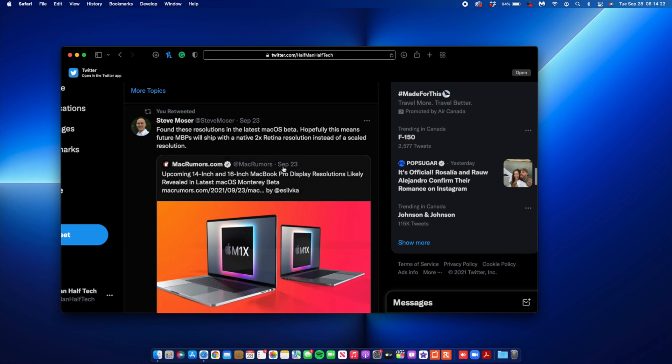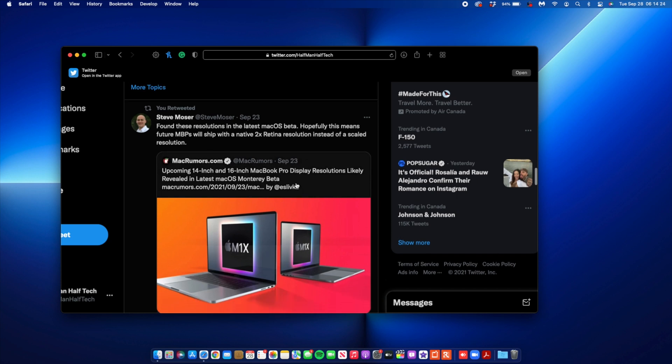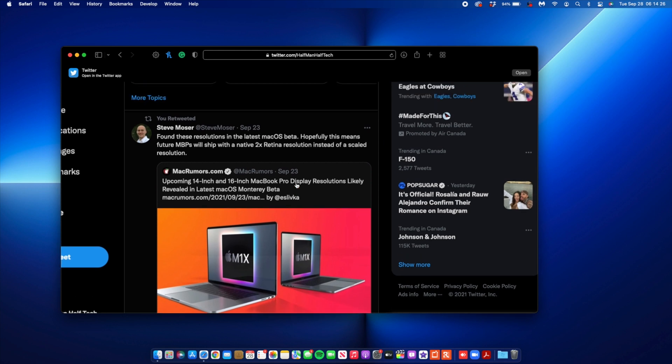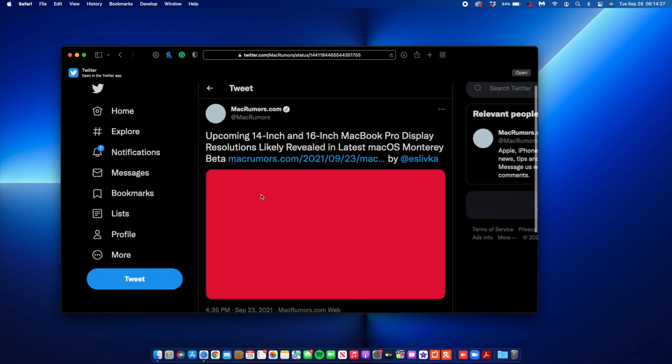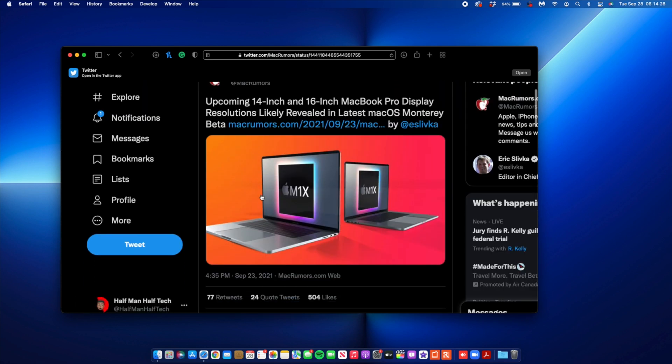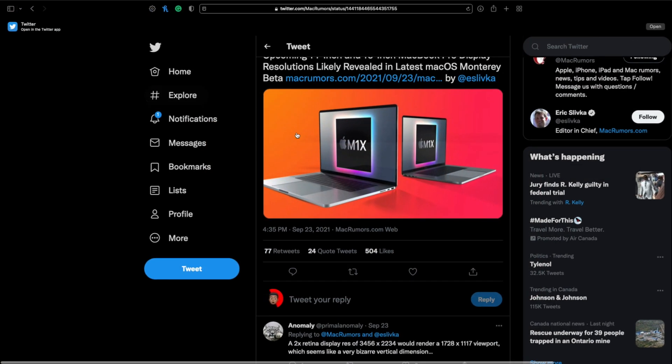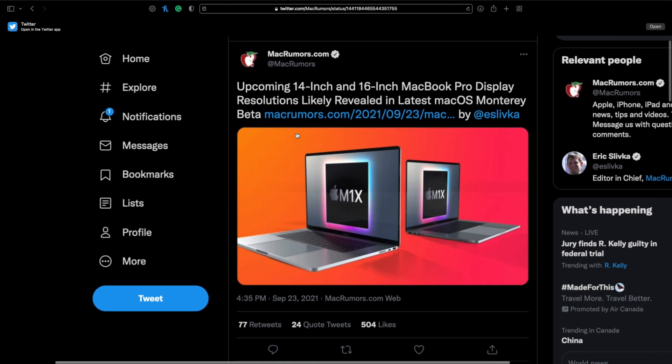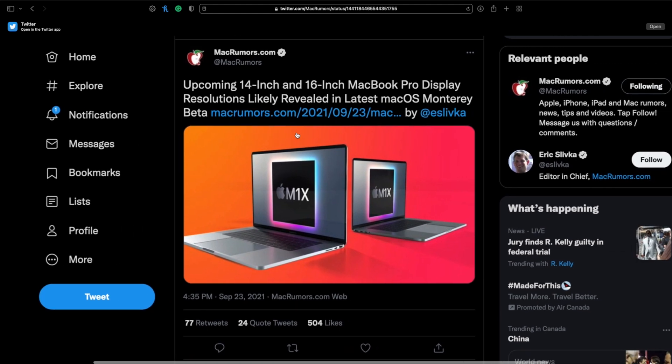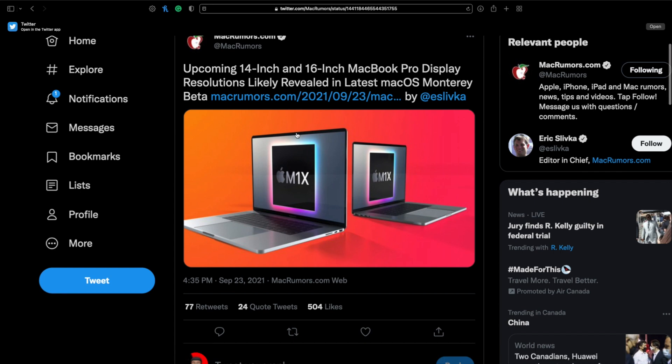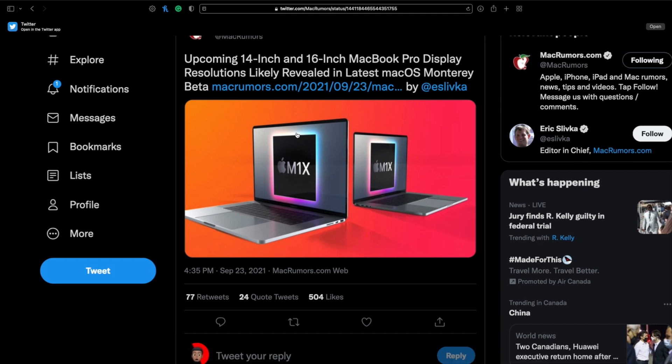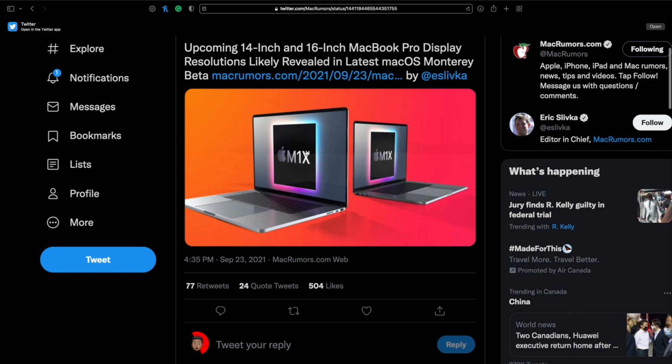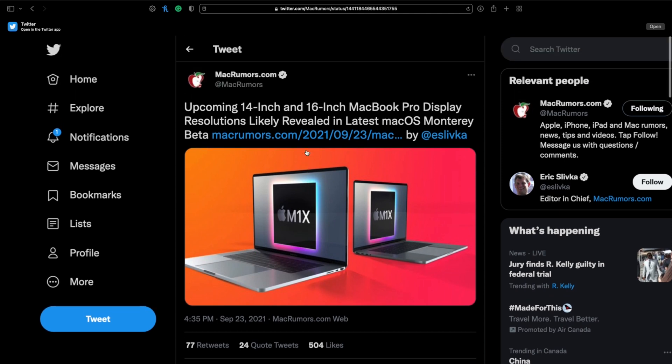You can see that this was published on September 23rd by Steve Moza and also confirmed by Mac Rumors on September 23rd. I did some digging to see what these resolutions could be when it comes to the next upcoming 14-inch and 16-inch MacBooks that are rumored to be coming sometime this year, maybe in October or mid-November. These resolutions are 3024 by 1964 and 3456 by 2234.